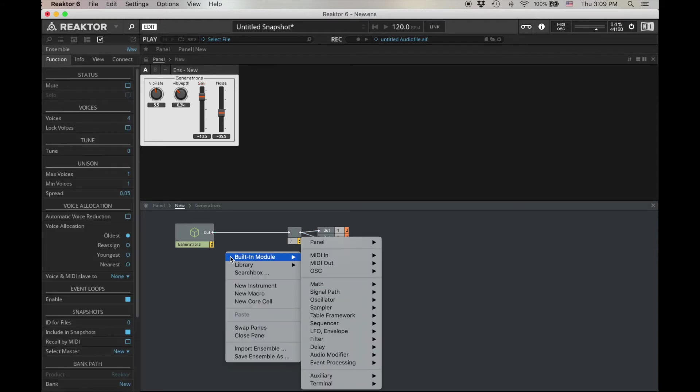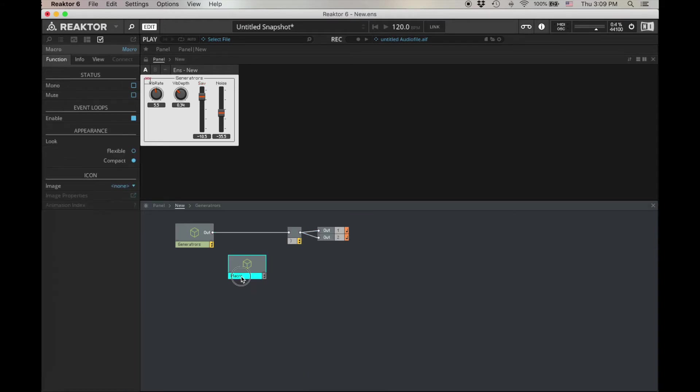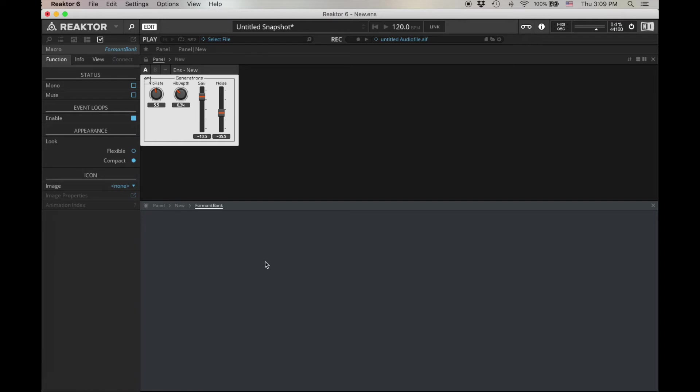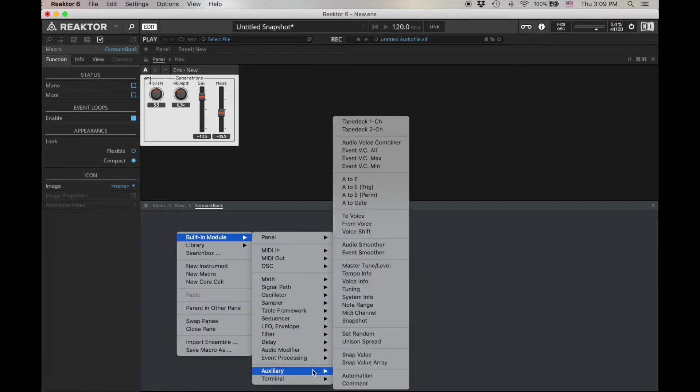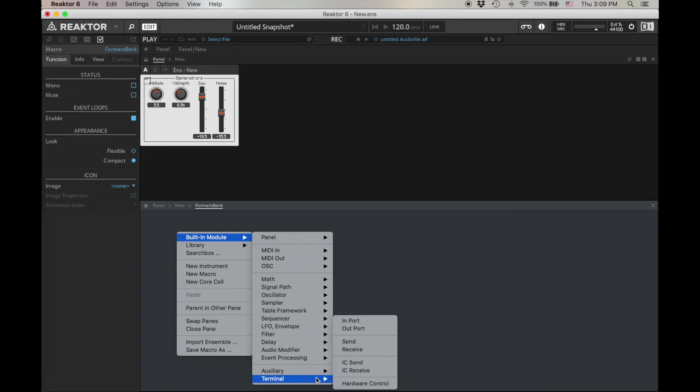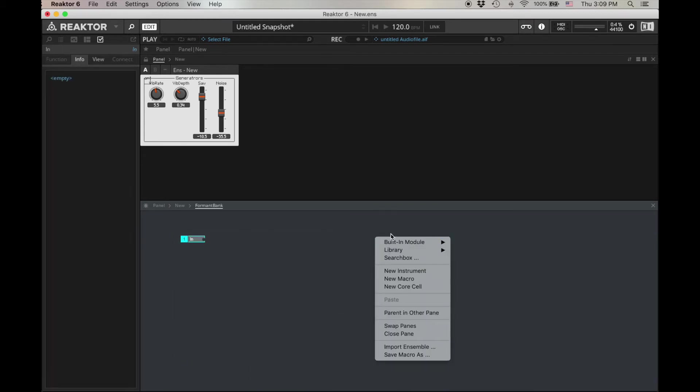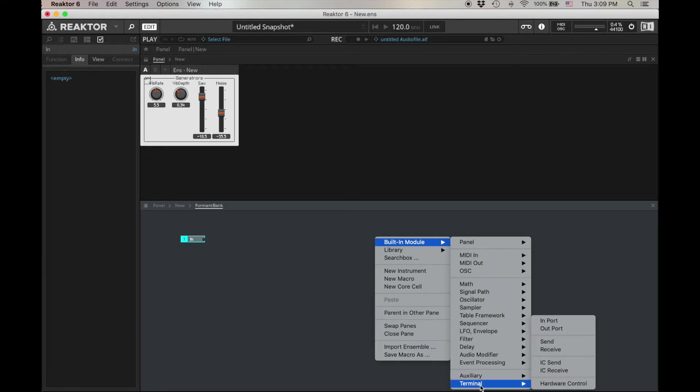So now, let's add our macro. And we'll call it formant, formant, formant bank. The reason I'm calling it a formant bank is because we're going to need three formants in order to effectively make a vowel sound. Let's go inside. This is our modifier, so we're going to need an import, terminal import, and we're going to need a built-in module, terminal, out port.